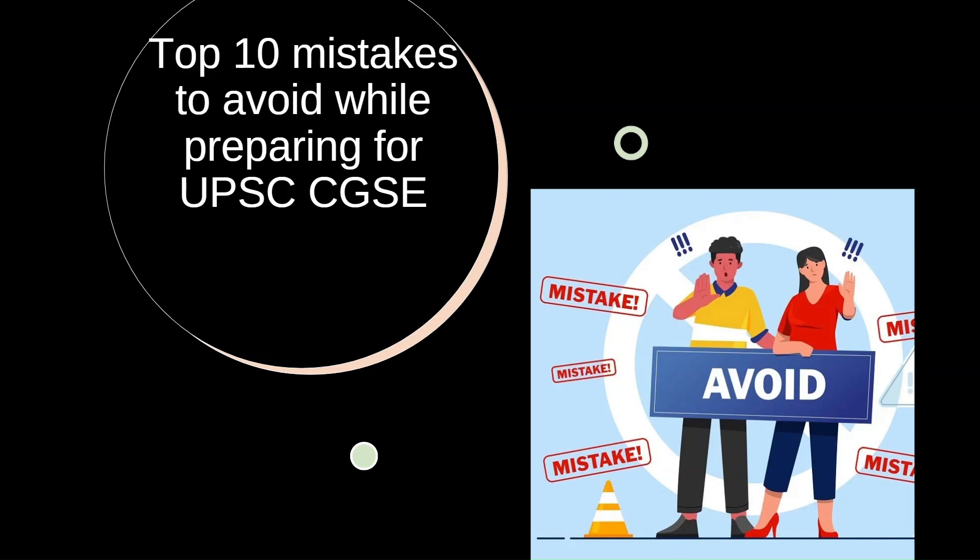We are going to explore the top 10 mistakes you absolutely need to avoid during your preparation journey. So grab your notebooks and let's dive in.